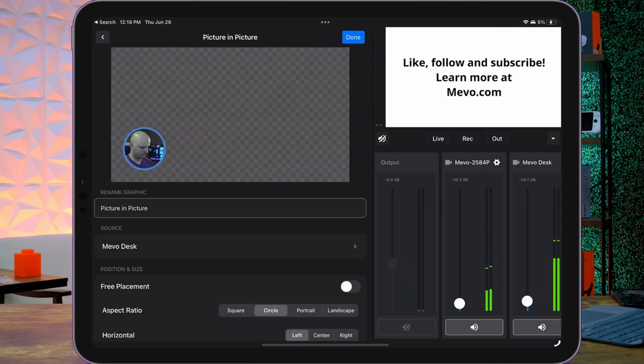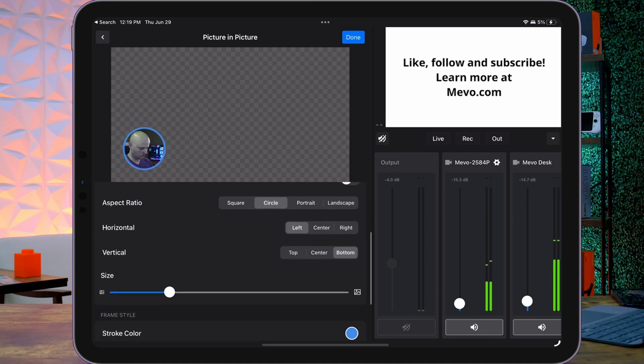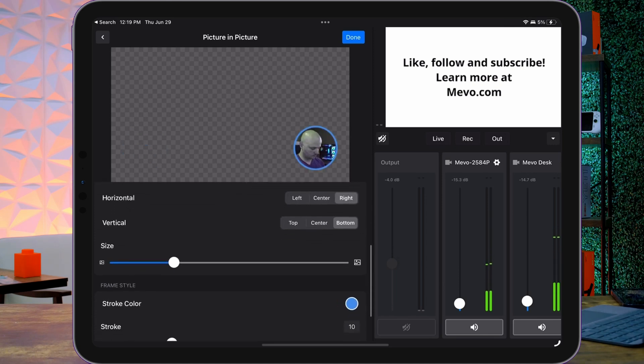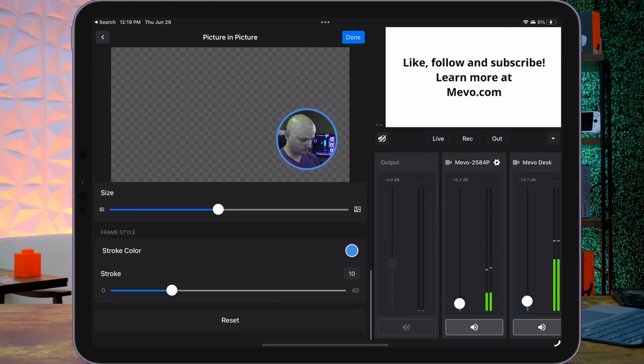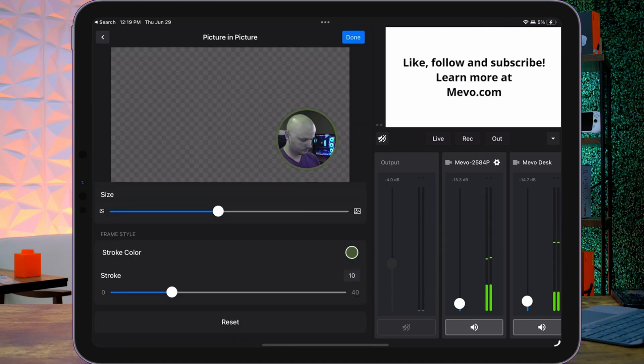But that's not all. Mevo Multicam also handles graphics without needing a designer. You can jump into the app and use the step-by-step instructional area to set background colors, control alignment, and more. It can be as simple or as complex as you'd like. Whether you're a new user or an advanced user, Mevo Multicam has a solution for you.